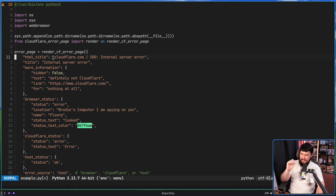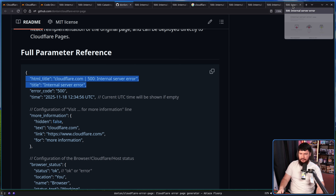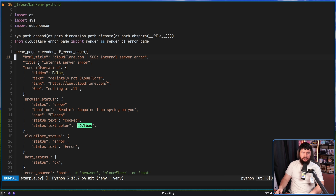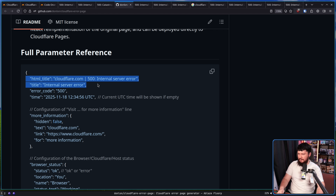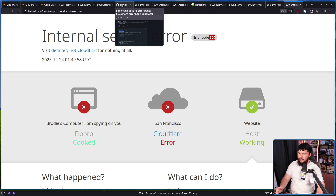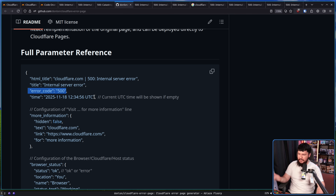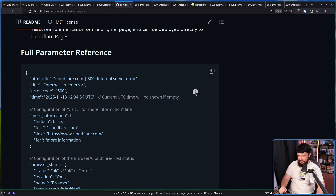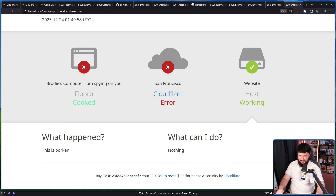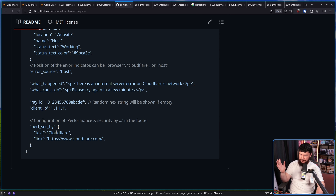The title in your header is controlled with 'html_title', and the title on the actual page is done with 'title'. That's most of the things you probably would want to modify. There are a couple of other little properties — like you can change the error code; by default it is set to error code 500, but you could set it to a fake one or whatever you want. You can set the time — by default this is just going to use whatever your current UTC time is. And you can also set a little thing down the bottom: the 'performance and security' text in the footer, if you want to change it to something else with a different text and URL.